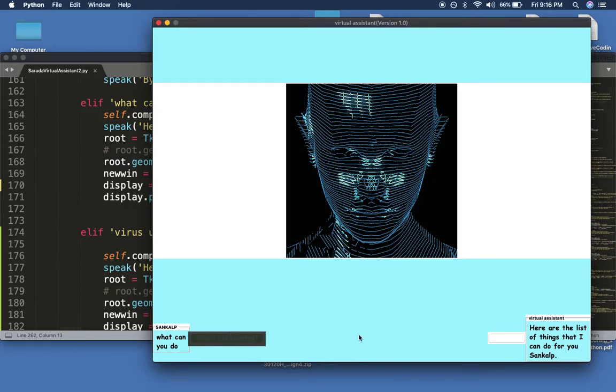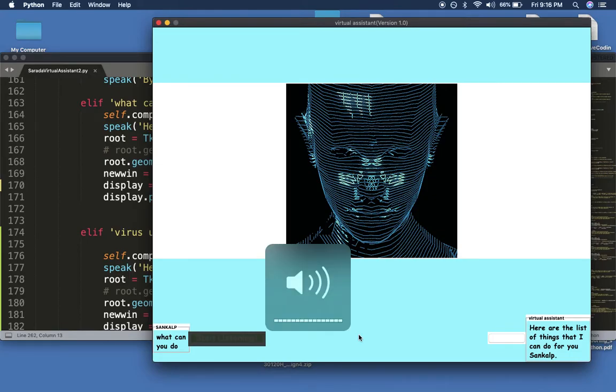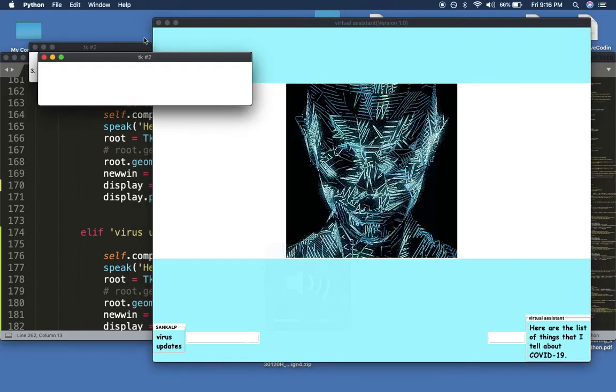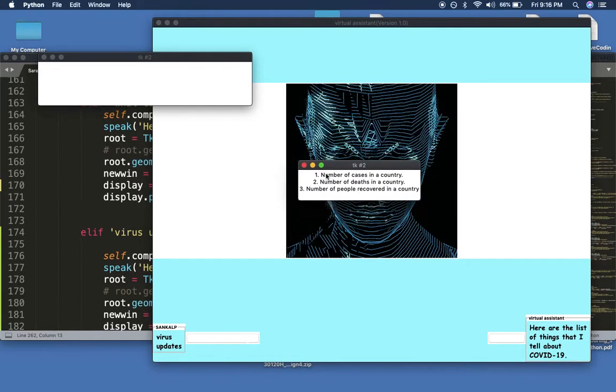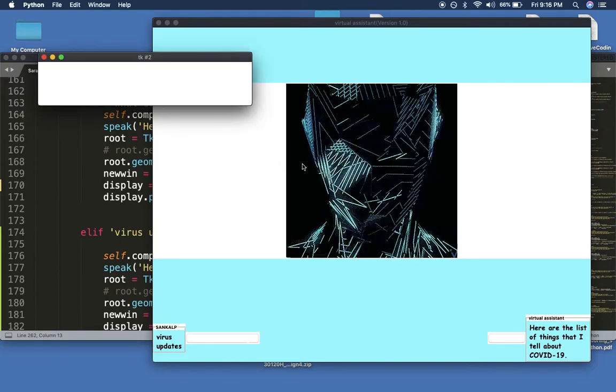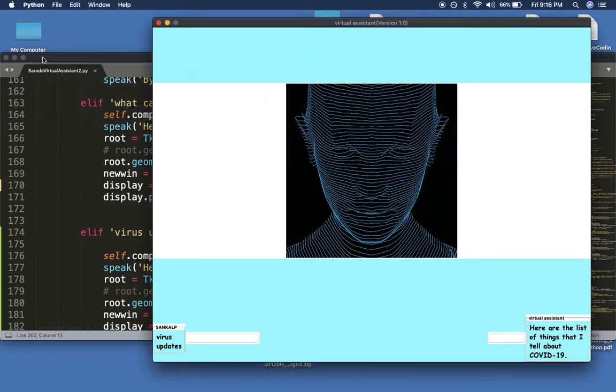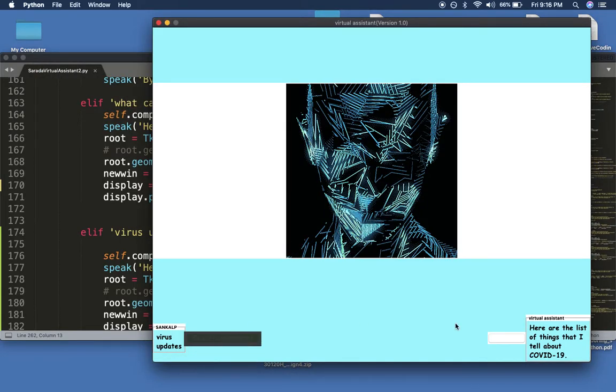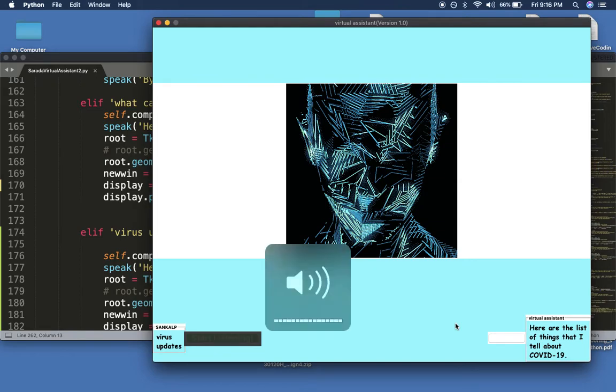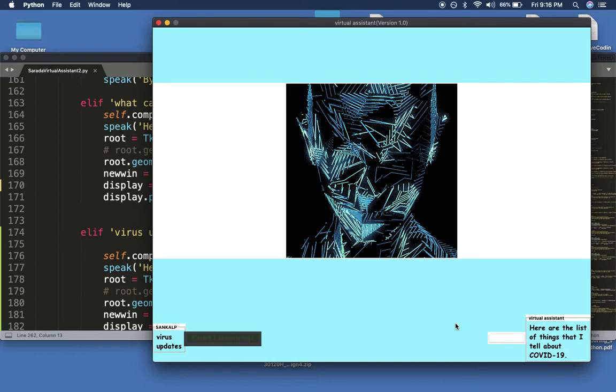Virus updates. Here are the list of things that I can tell about COVID-19. Number of cases, Sunkothp. For which country do you want these details? India.